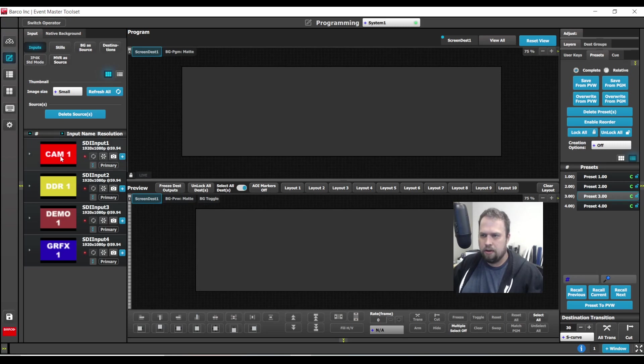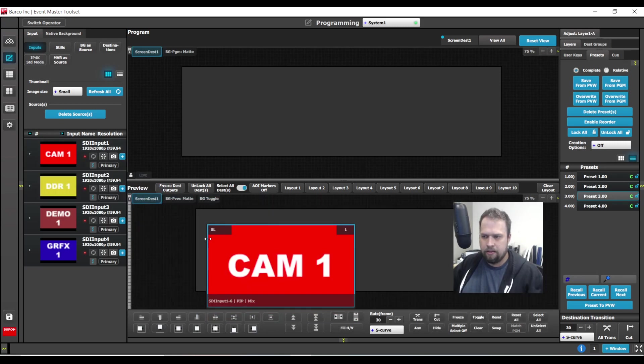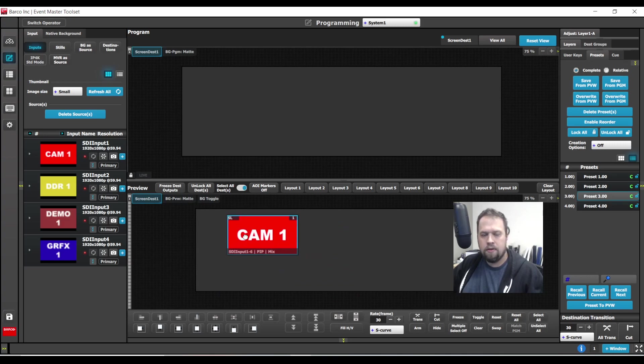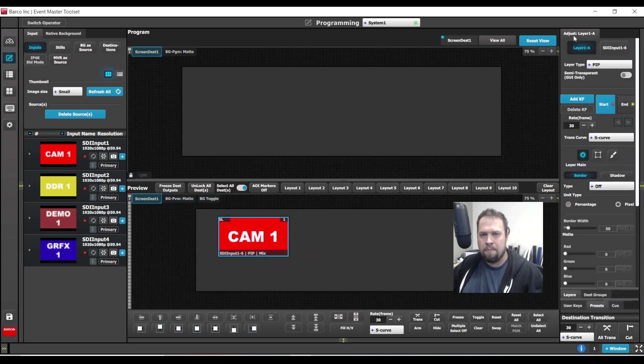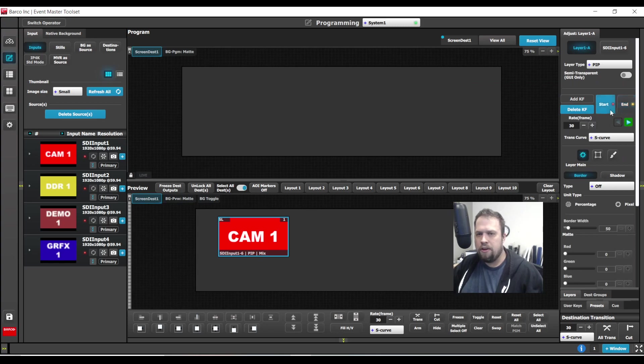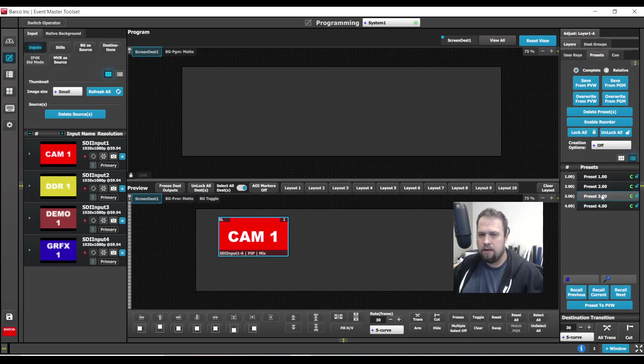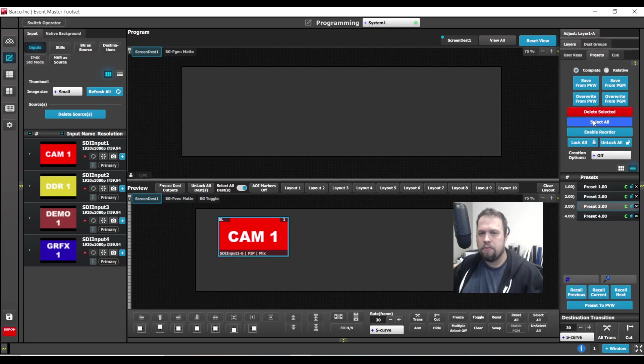So I'm going to go ahead and add a layer to my programming window in the preview page. And now I'm going to go to the adjust tab and I'm going to add a keyframe. I'm going to have the start and end position be in the same location. I'm not going to move it. And now I'm going to add this as a preset.